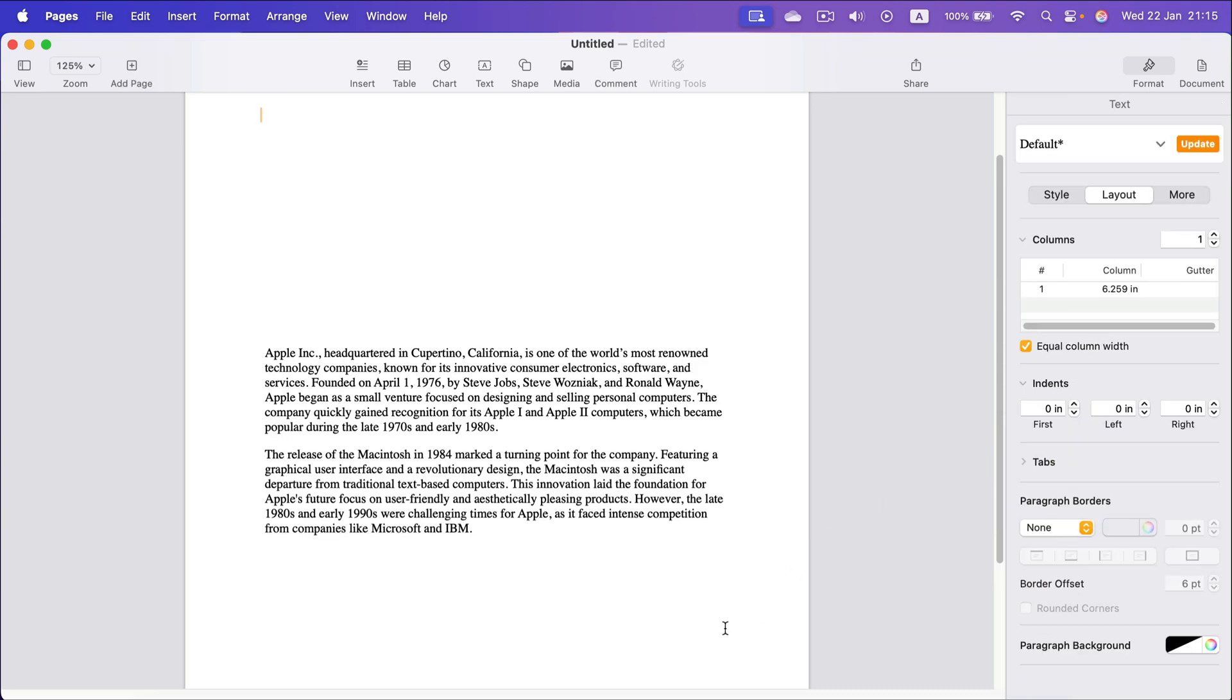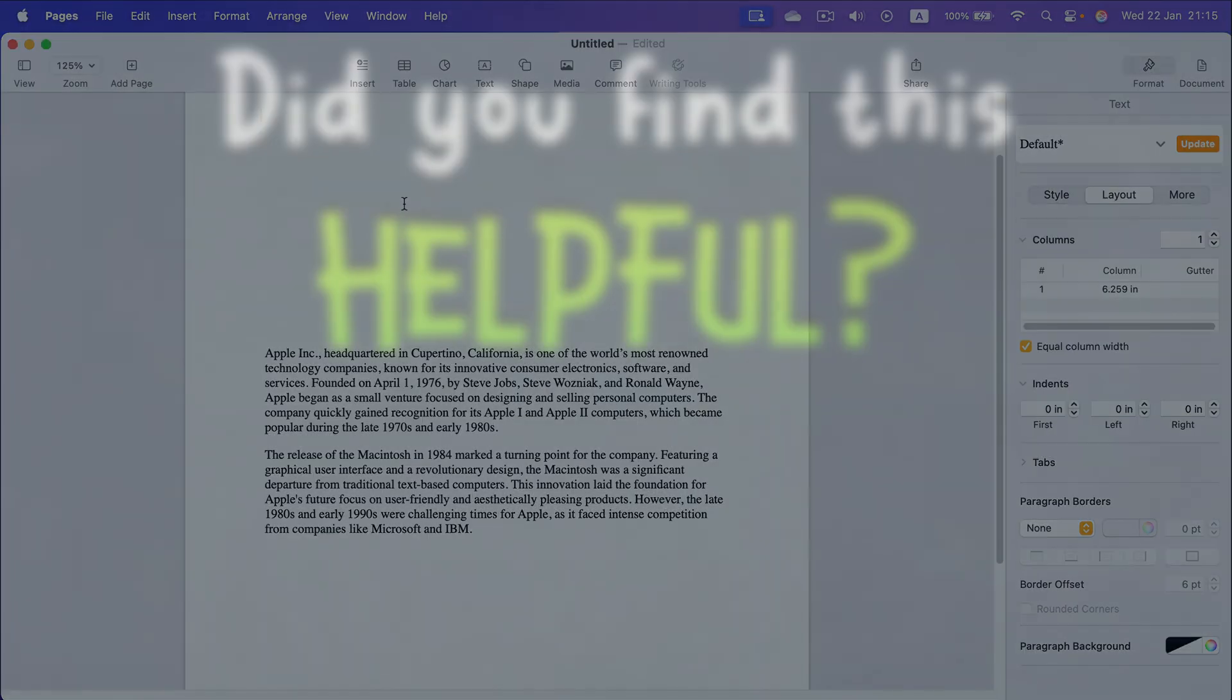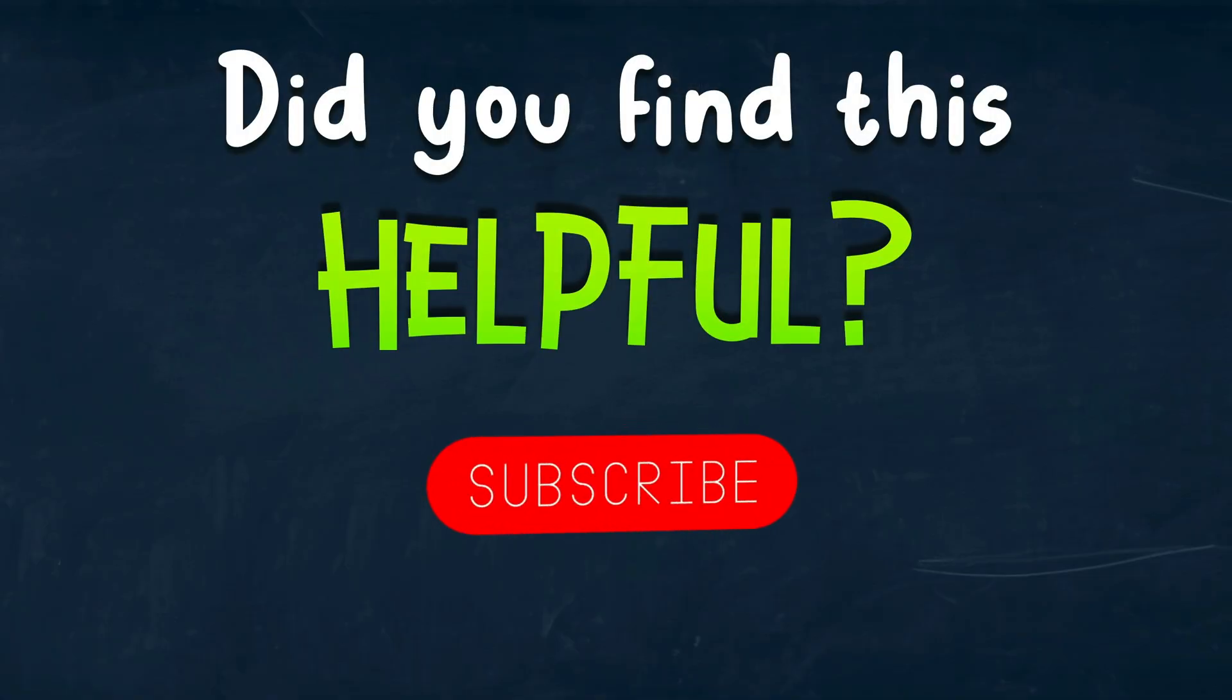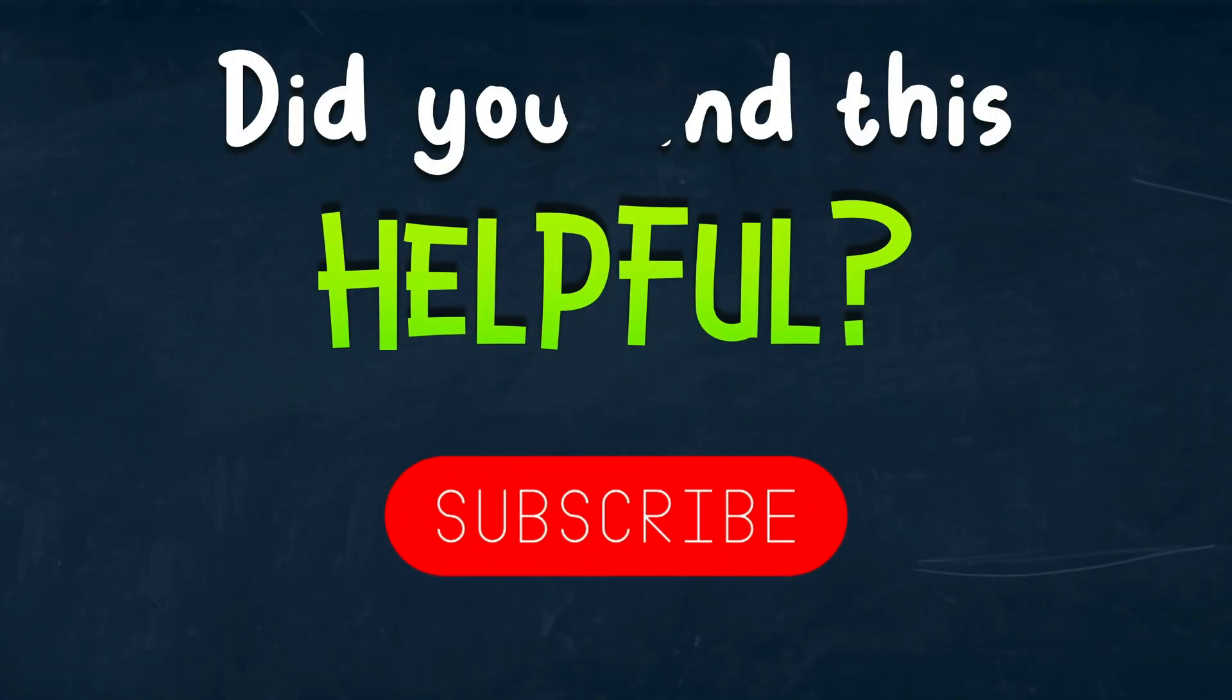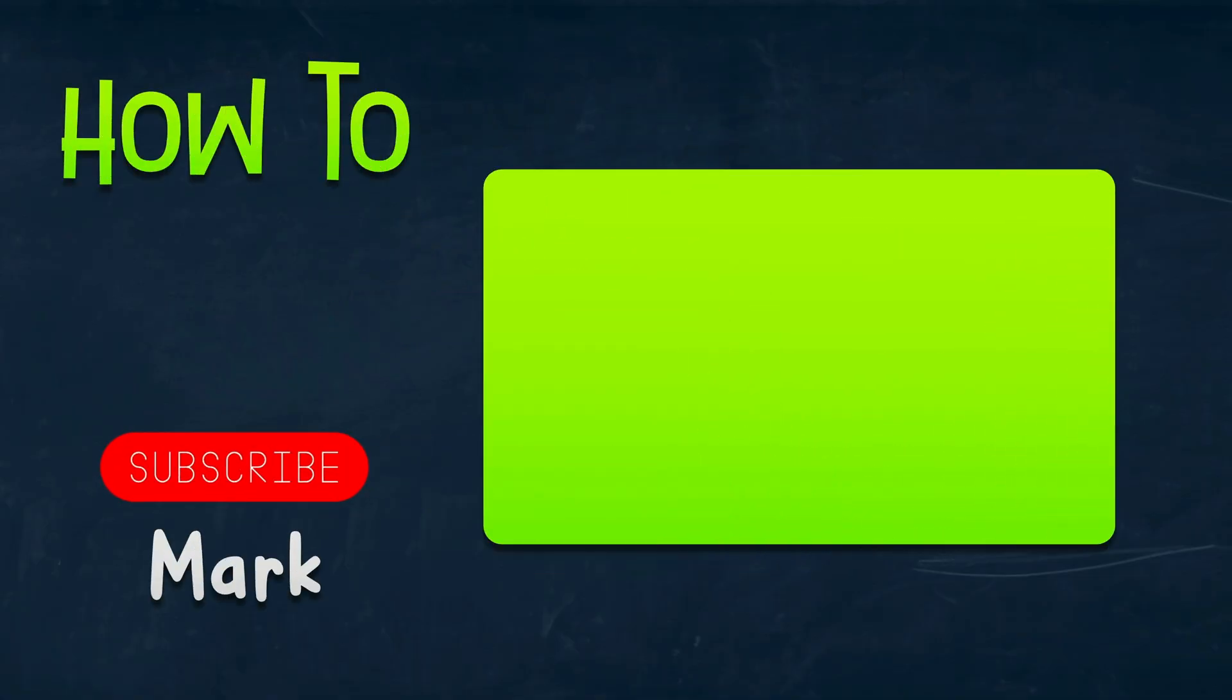So that's how you can align your text to the middle of the page without pressing enter, enter, enter, enter at the very top of it. Alright. Thank you for today. See you in the next one.